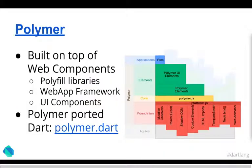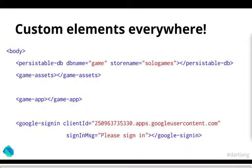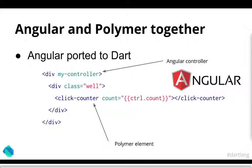So for that, they're using this thing called Polymer, which provides things like polyfill libraries for browsers that don't support these features natively. And it also has other components of it such as a web application framework and UI components. But in essence, for Dart, they're just pushing for polymer for custom elements. So once you have it, they're all done. Your application could look something like this. Nice, easily readable. And as you can see in the second line, you can even have databases as custom elements.